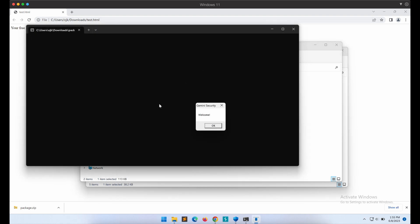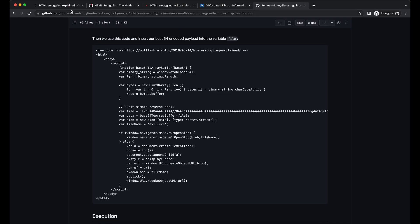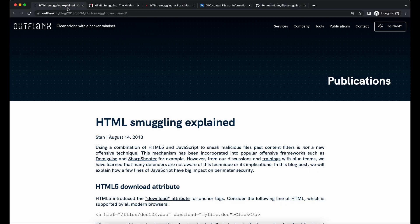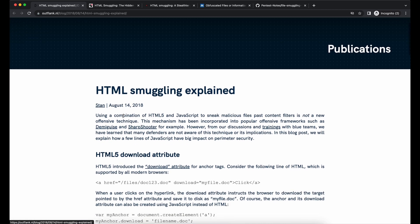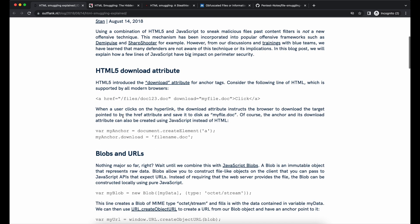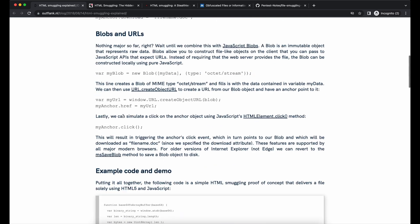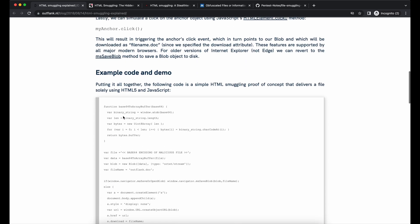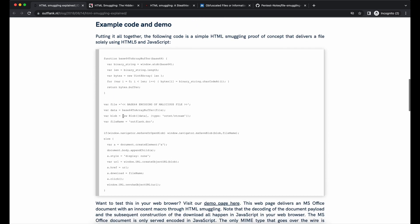Alright, that is all to this video about HTML smuggling. I hope you all have found the video to be interesting and useful. Again, all references shown will be in the video's description. Please help to like the video and subscribe to the channel. It will really help out the channel a lot.